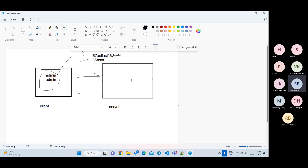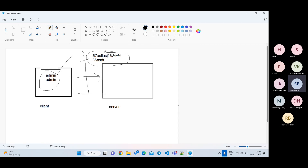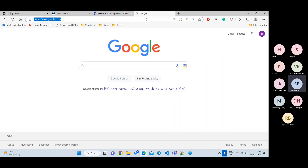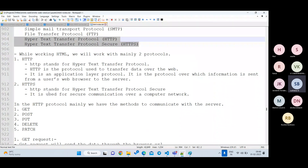With HTTPS, when you send data, it is encrypted — converted into a hashed format before being transmitted. Even if a hacker intercepts it in what's called a man-in-the-middle attack, they cannot decrypt the data back to its original format. Decryption would take years with current technology. That's why whenever you log into any website, make sure it uses HTTPS. This is the key difference: HTTP sends data in plain format, HTTPS sends it in a secured encrypted format.